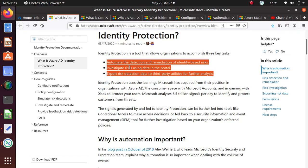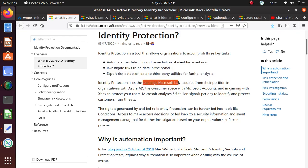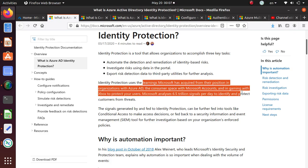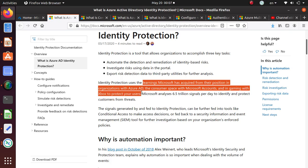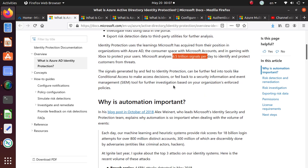What does it do? It uses learnings from Microsoft acquired from their position in organizations with Azure AD, the consumer space with Microsoft accounts, and gaming with Xbox to protect users. It has lots of signals, 6.5 trillion signals that it looks at and analyzes and learns what is suspicious behavior.